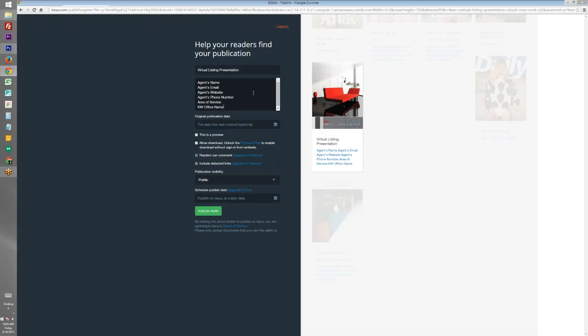The reason you want to put this information is because these are indexed by Google, so you can increase your Google ranking by tagging it with these descriptions.